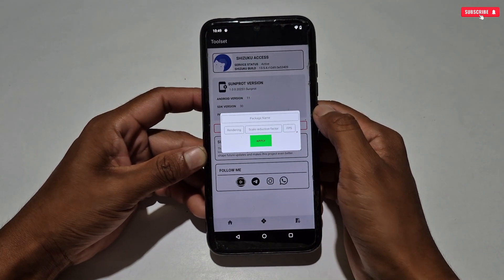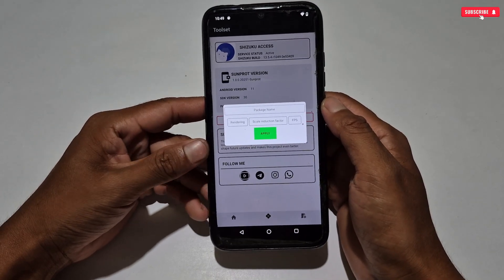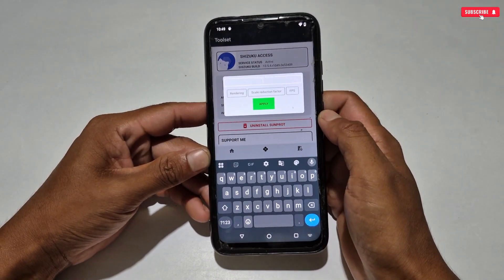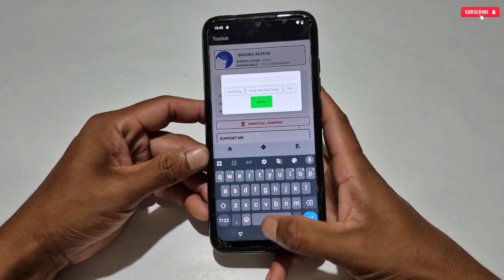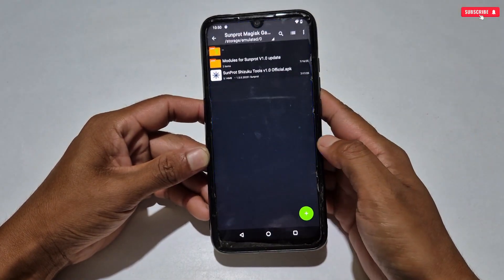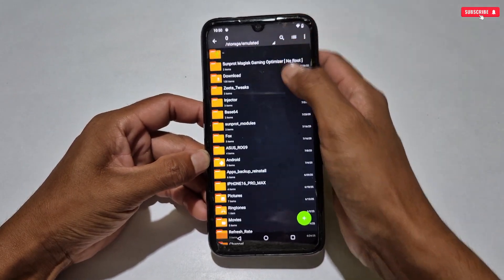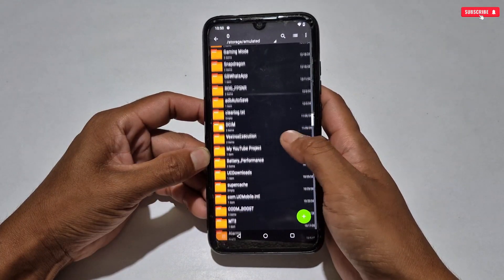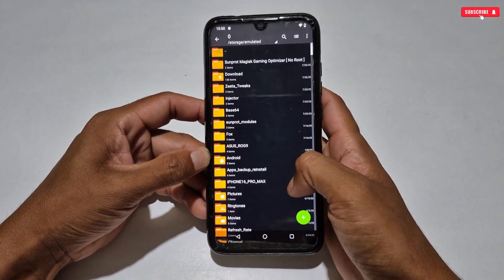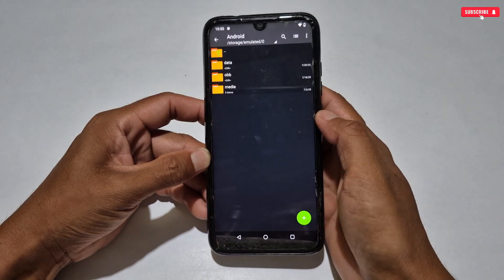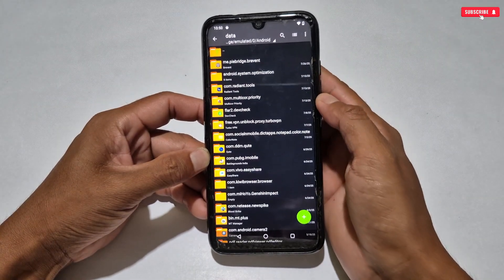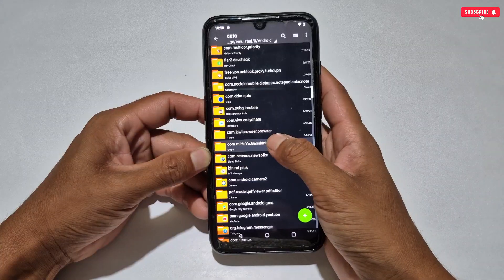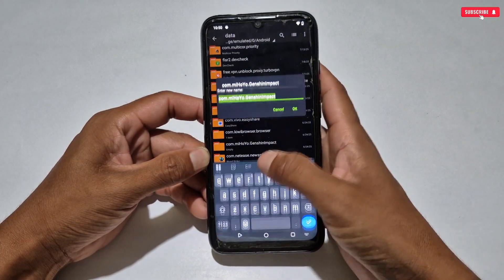Our next feature is GFX Tools. Here it's asking to add the package name of the game. Let me show you how to get the game package name. Just go to Internal Storage, then search for the Android folder, then the Data folder — these are the package names of all apps and games. You can simply copy the package name from here and paste it in the Sun Prop application.